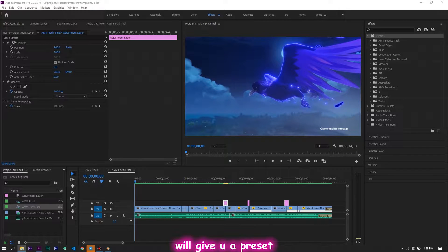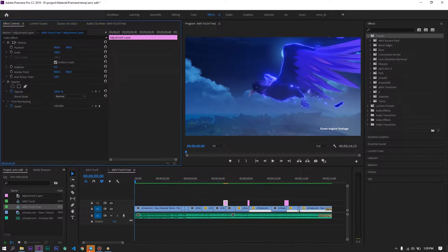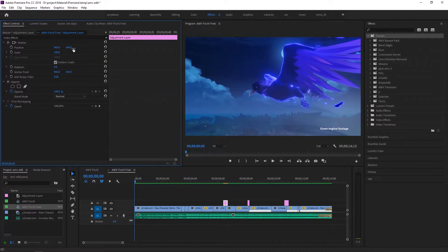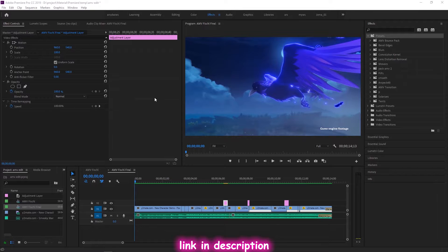Just by here, we'll give you a present again. This present called the stretch — this is a transition for Adobe Premiere Pro. You can download this preset; the link is in the description down below.